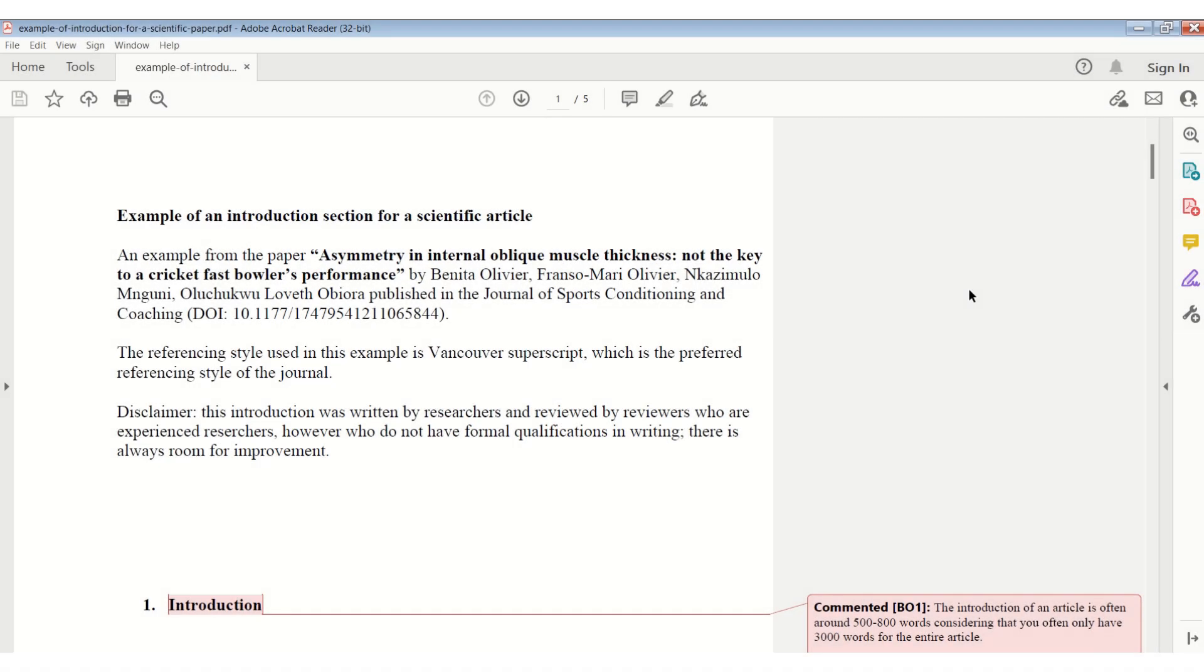In this video, we're going to look at an example of an introduction section for a scientific article. This is an introduction of a paper that has already been published, and I acknowledge my co-authors in this.